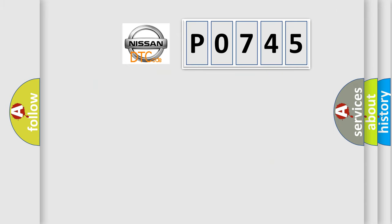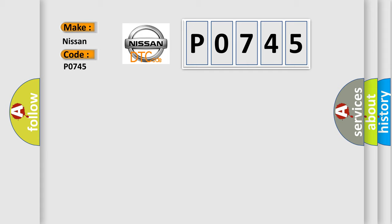So, what does the diagnostic trouble code P0745 interpret specifically for Nissan car manufacturers?